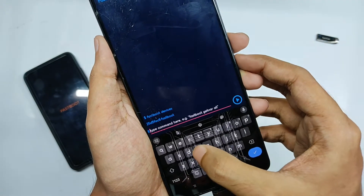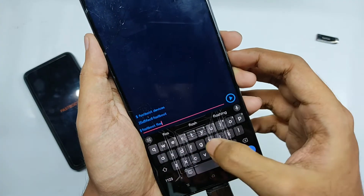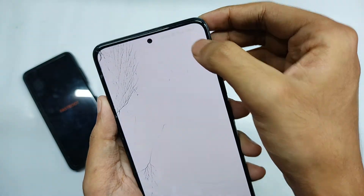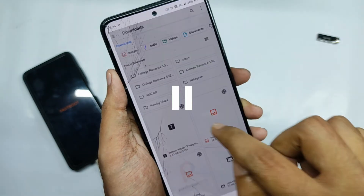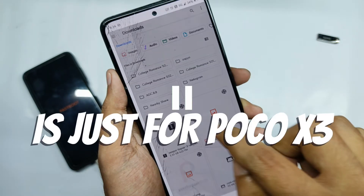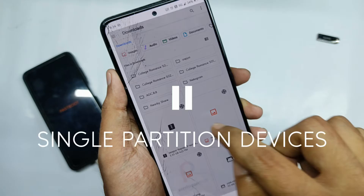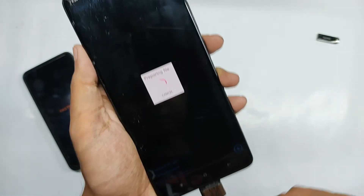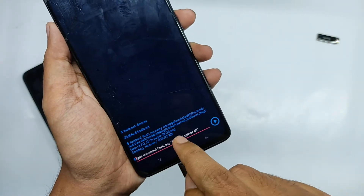For the second step, write another command: 'fastboot flash recovery', then leave a space. At the top you'll find an option to attach a file — click on it and open the TWRP file. Note that this TWRP file is specifically for the POCO X3; do not flash it on any other device. Also, this command is for single-partition devices — for dual-partition devices there are other commands. After selecting the TWRP file, click the play button and the TWRP flashing process will begin.